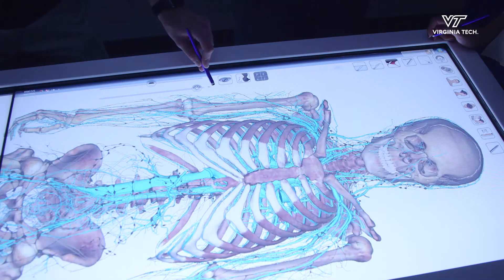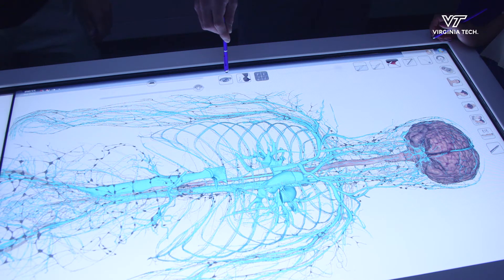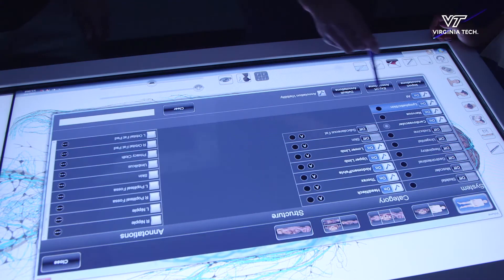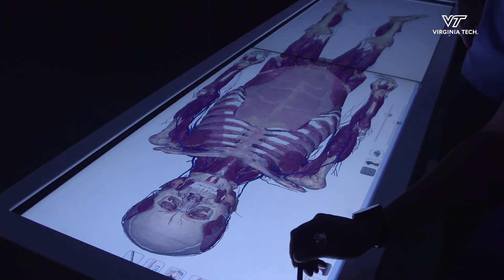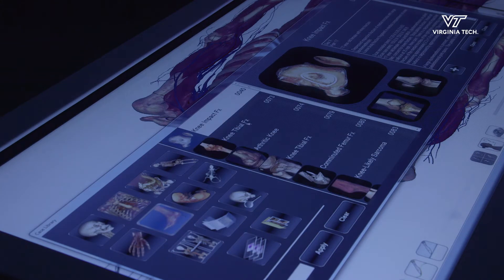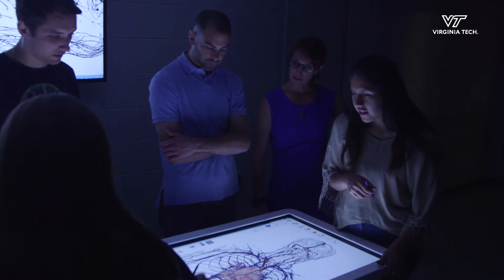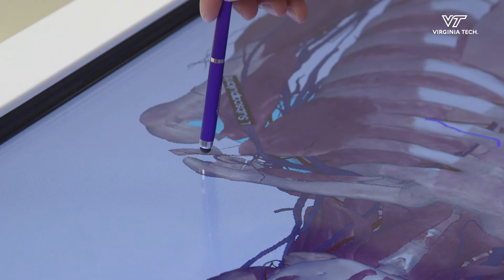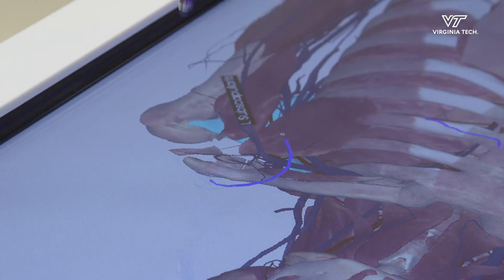Everything they have so far is on a computer screen, and this allows them to go life-size — to look at the cadaver itself, to look at the CT images. There are some different case studies in here that they can work through. Students can build presentations. It's more of a realistic feel for what they're going to see in their next level of training.